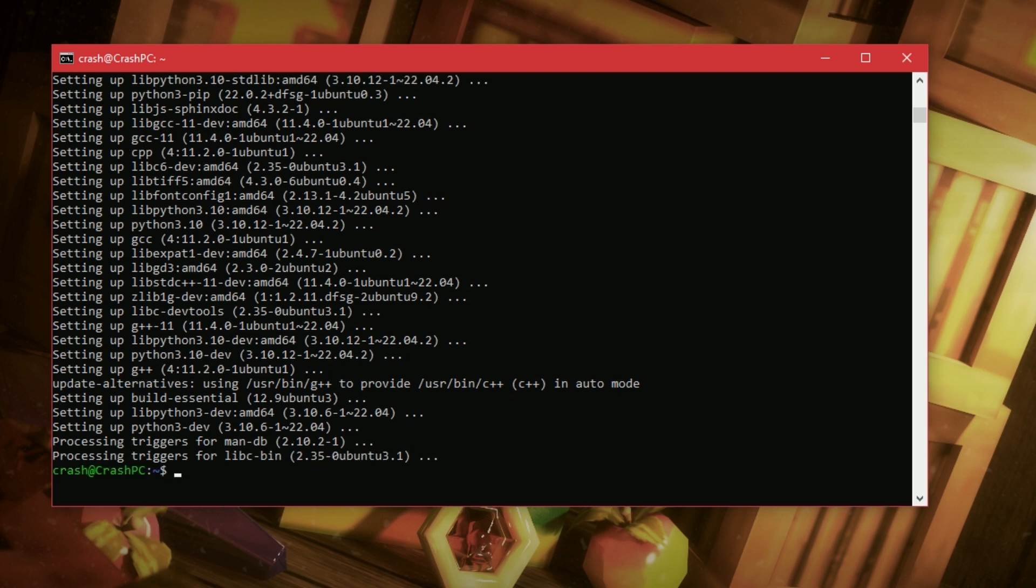That took a while. Alright, splendid. So, we are good to go. We've got a few more things to do. Again, don't worry if you don't understand this. Follow my lead.